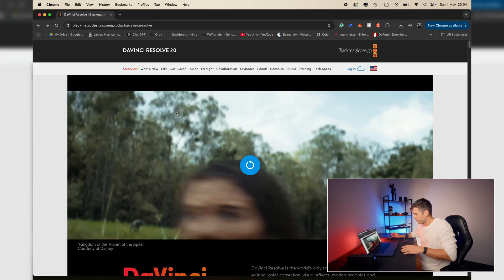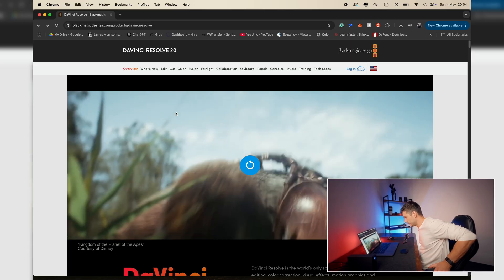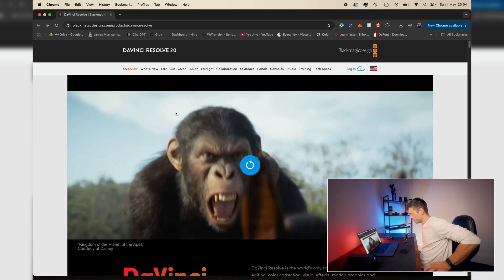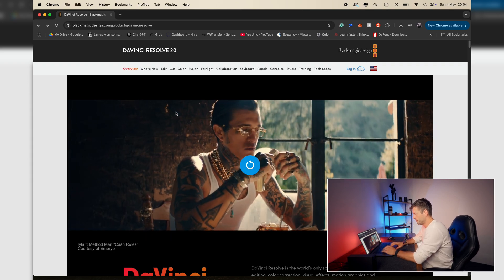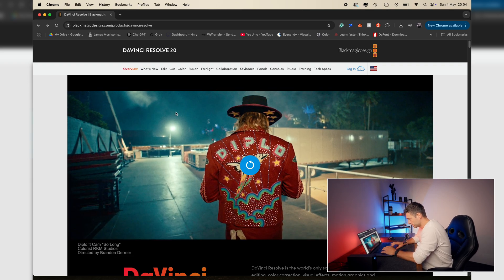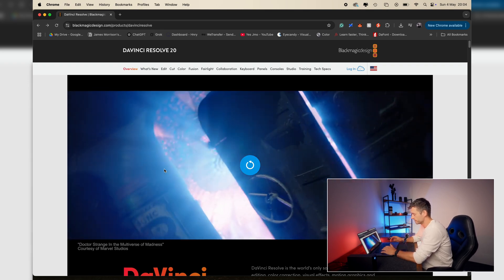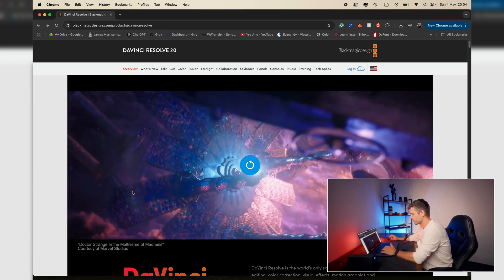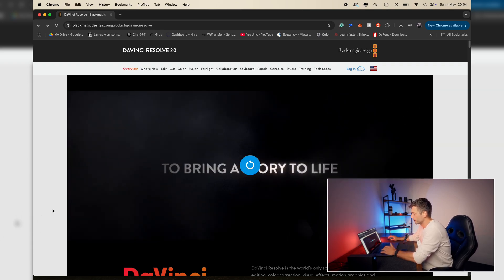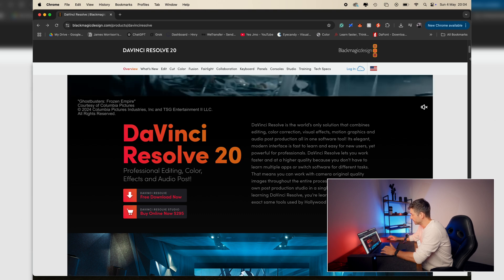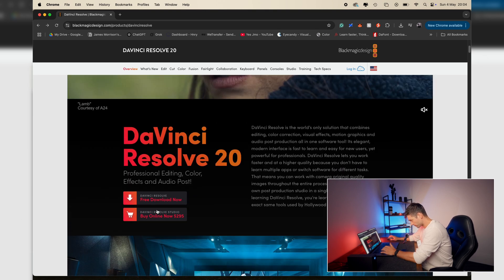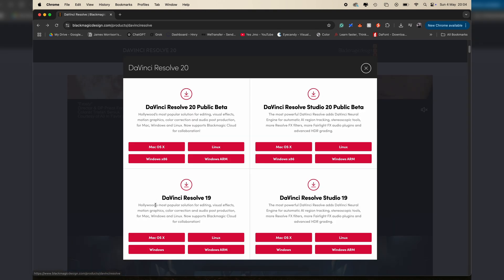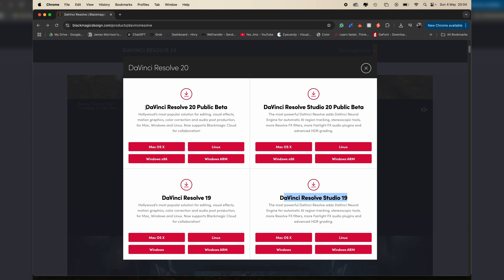If you click through to the link in the description, you'll have blackmagicdesign.com/products/DaVinciResolve. So here you'll be able to download DaVinci completely free. If we click in here, you'll be greeted by this screen and you're going to have DaVinci Resolve 19, DaVinci Resolve Studio 19, DaVinci Resolve 20, and then DaVinci Resolve Studio 20.